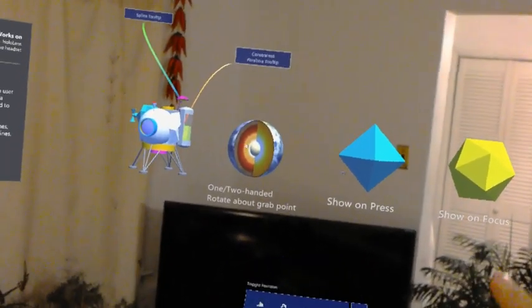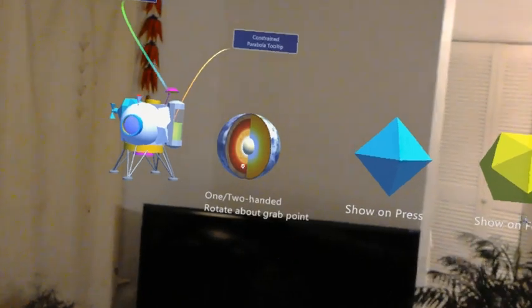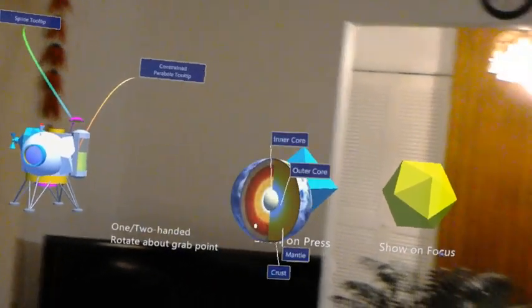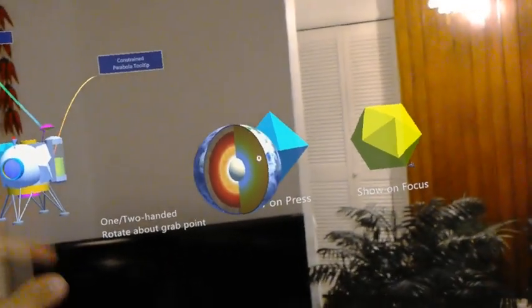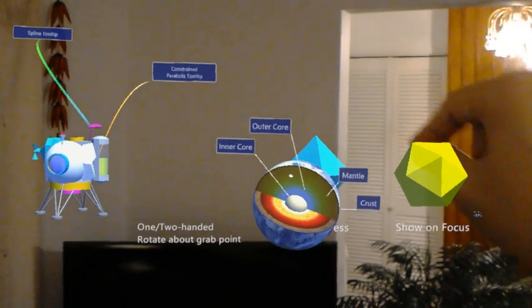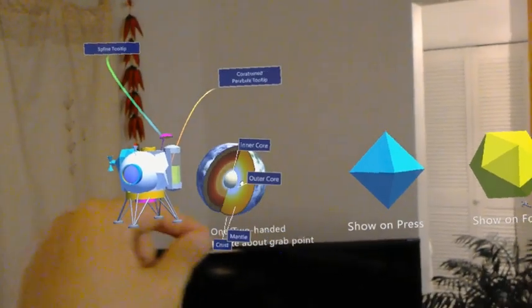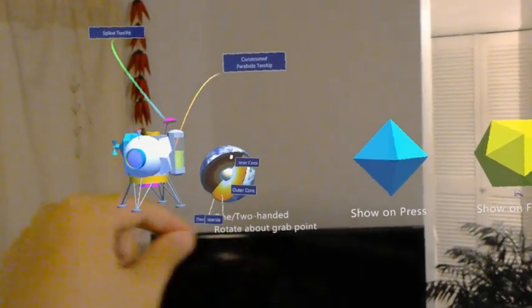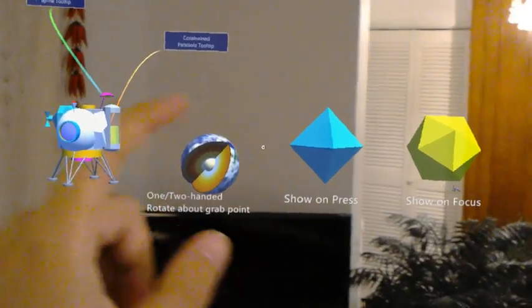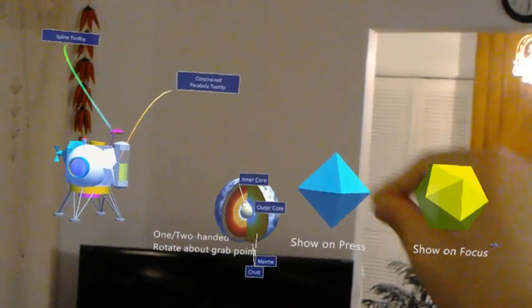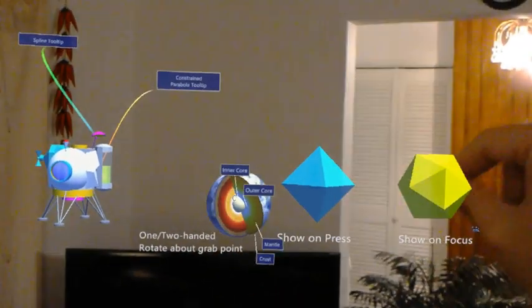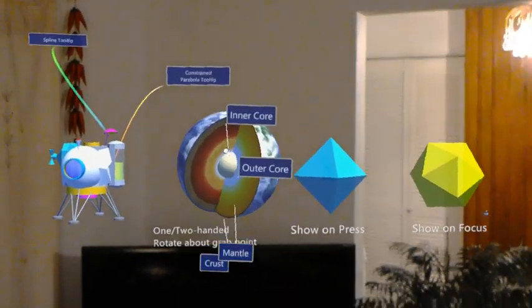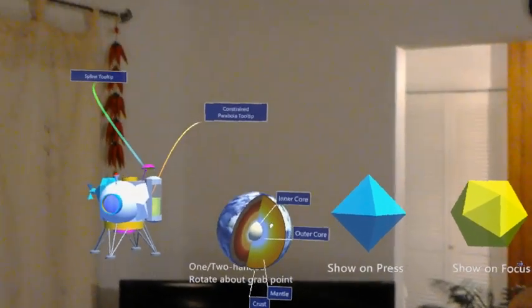And if I try this one with one hand or two hand grab of this earth core, this will show even better. So as I rotate it around, see how the tool tip stays nicely aligned to my vision instead of rotating with the sphere. So that really is a good user experience for the users.